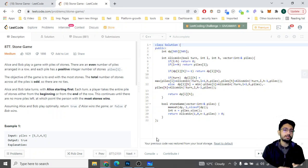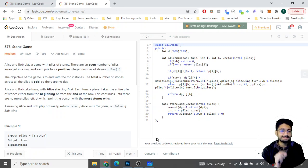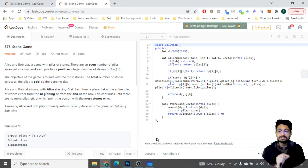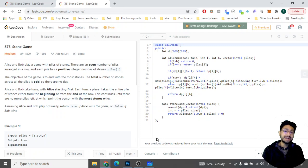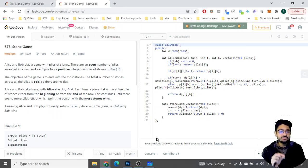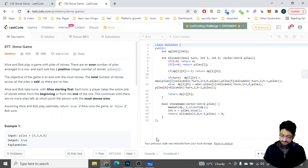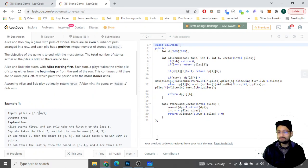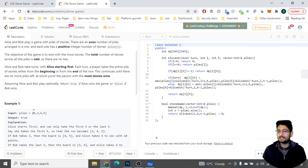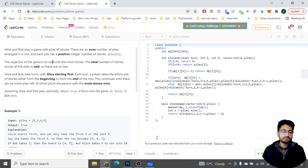This is the first problem. Alice and Bob play a game with piles of stones. There are an even number of piles arranged in a row, and each pile has a positive integer number of stones. The objective of the game is to end with the most stones. As you can see in the example, the first pile has five stones.